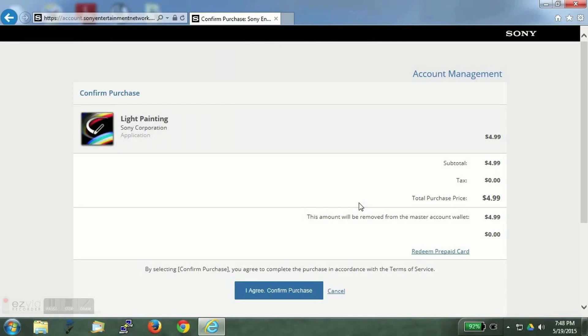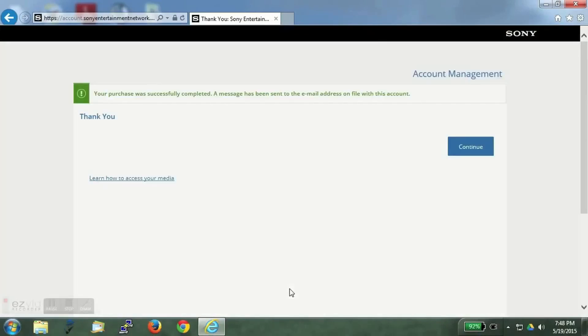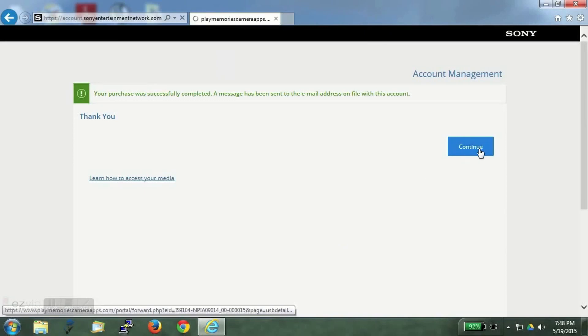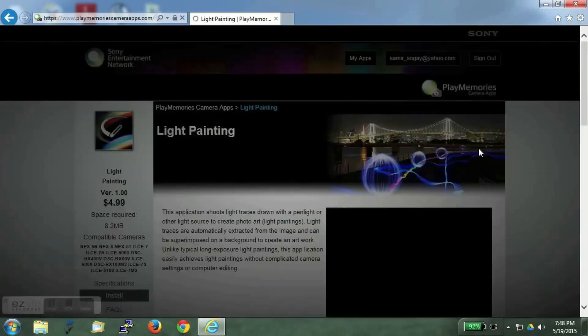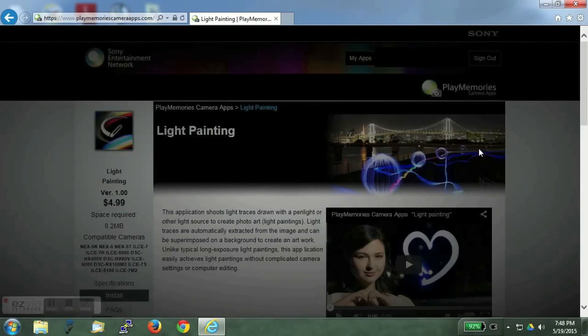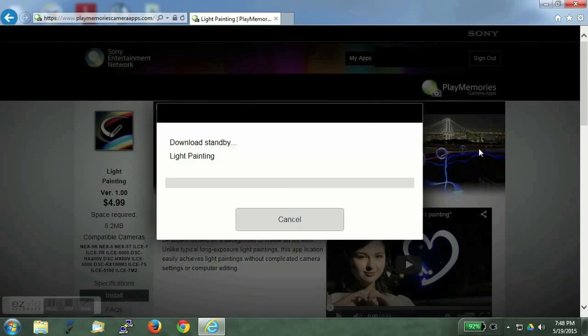So here we can see the purchase. The app cost is $4.99. Click on agree. Here we can see that we have purchased the app successfully. And now the installation will proceed.